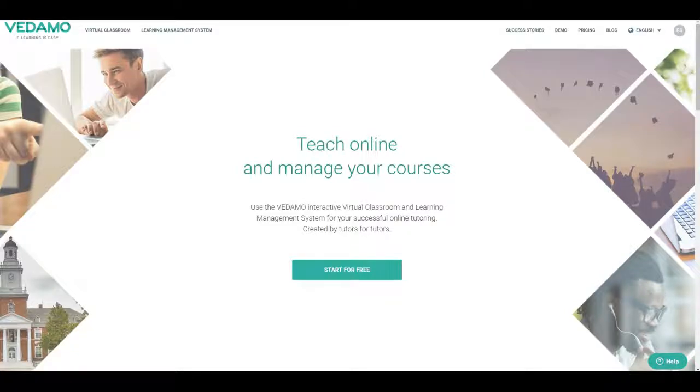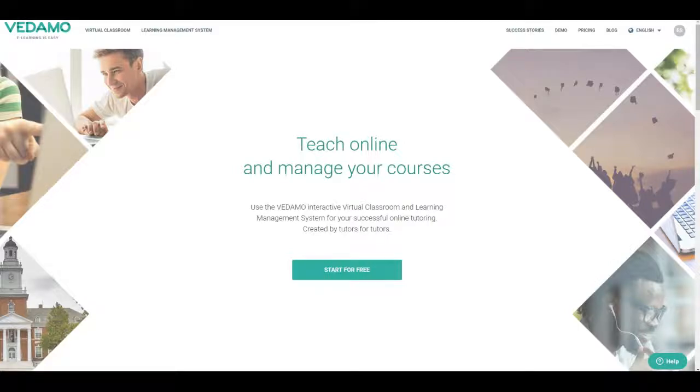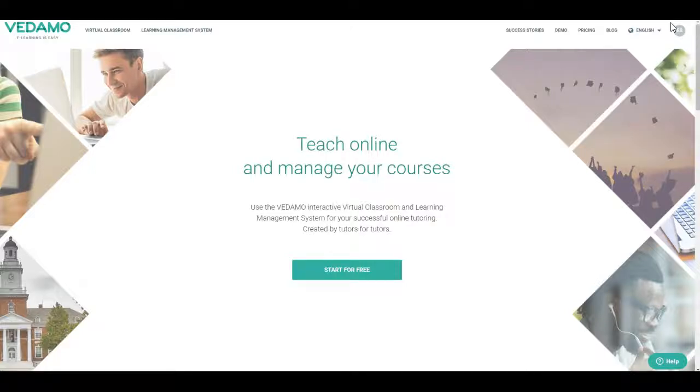Schoology Integration: How to integrate the Vetemo Virtual Classroom with Schoology. Get Vetemo integration credentials. Log in at vetemo.com or at your academy.